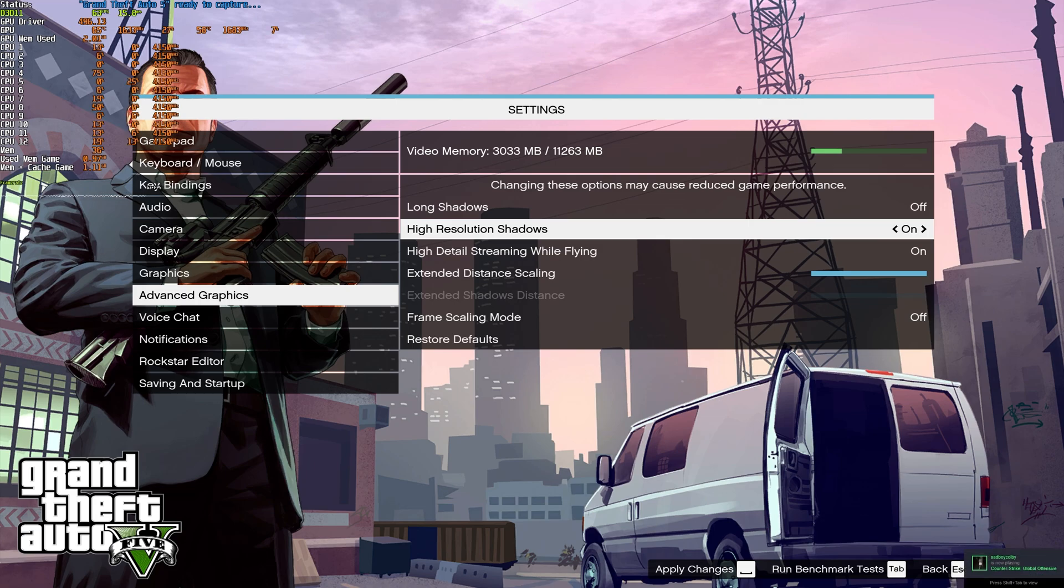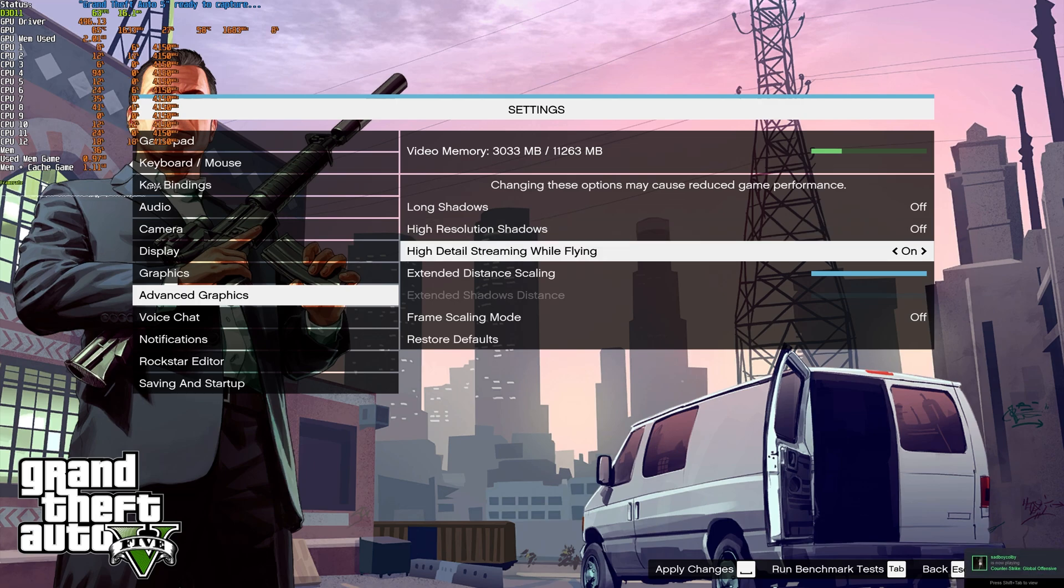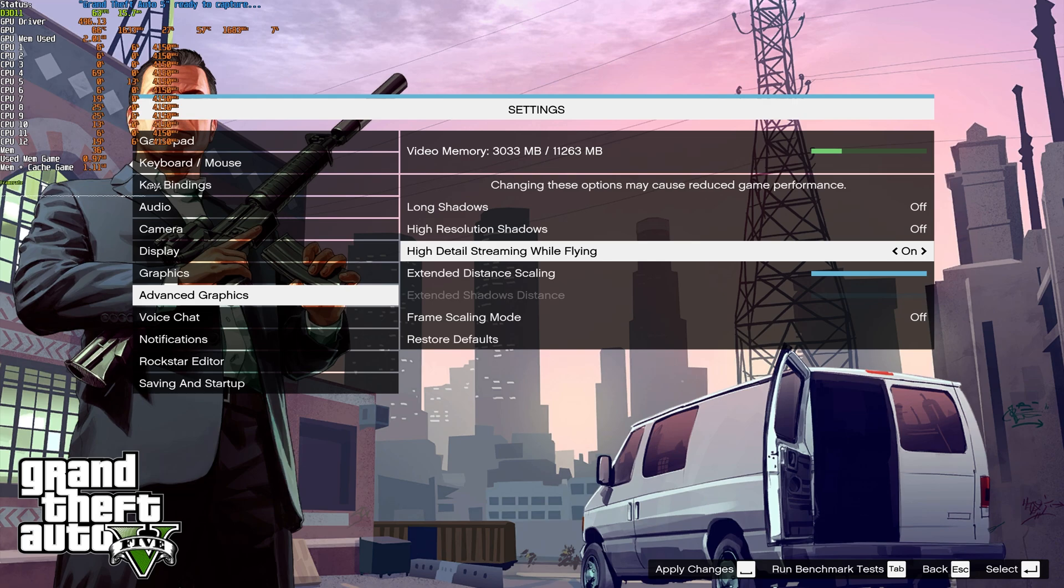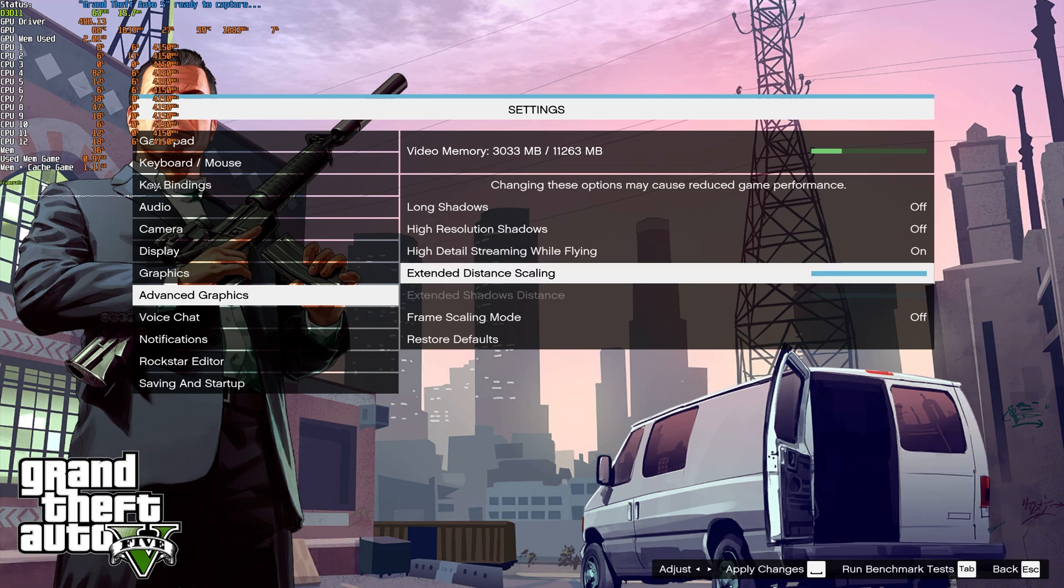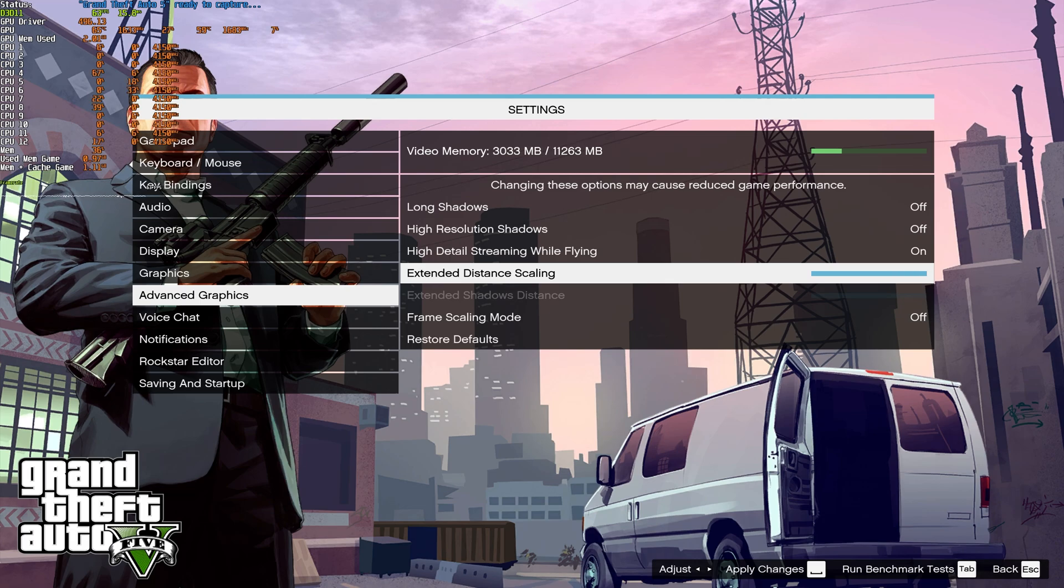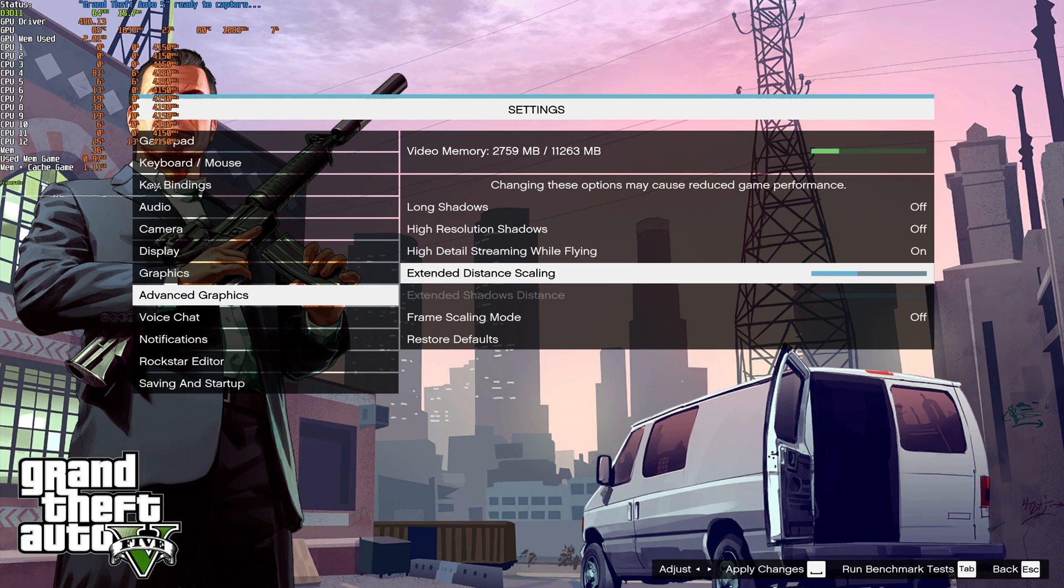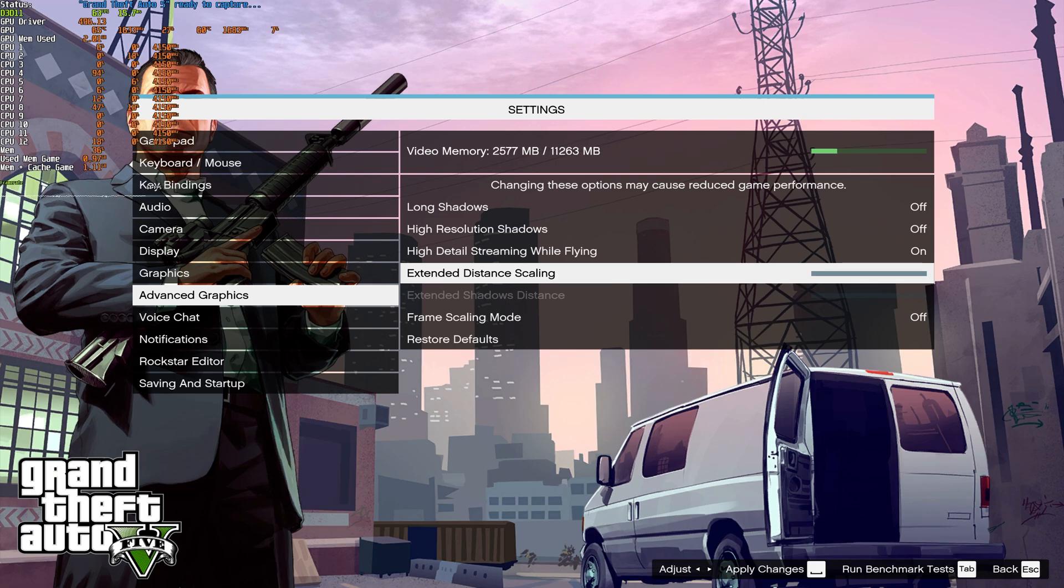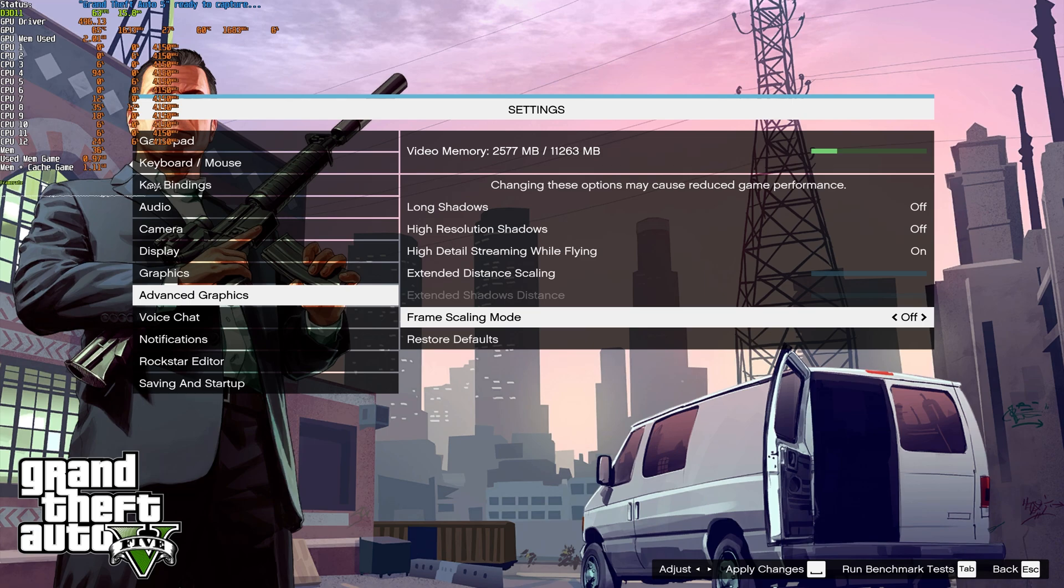High resolution shadows obviously will cause FPS drops and high detail streaming while flying. This really depends on the speed of your hard drive or SSD. If you have an SSD or NVMe, you can probably have this on comfortably with no real difference in FPS. Extended distance scaling is rather interesting in that it has a huge impact on VRAM usage, and I would assume having this higher renders in higher detailed objects from further away. If you drive around really fast and notice lots of pop-in, you may want to turn this up to maybe halfway or even all the way, but the FPS impact of these experimental settings is not completely known.